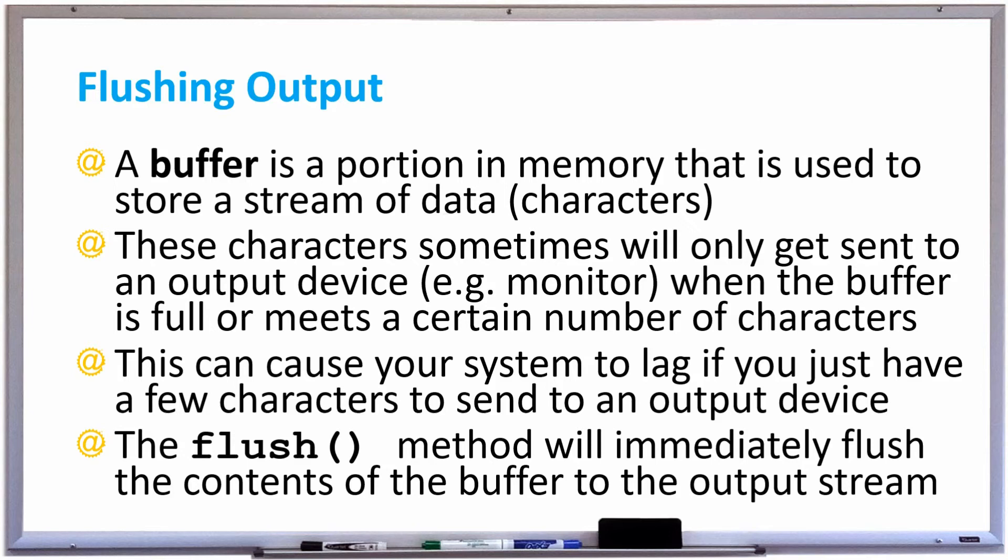In this video we're going to talk about flushing output. A buffer is a portion of memory that's used to store a stream of data or characters.